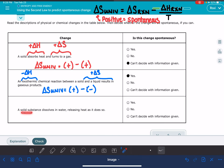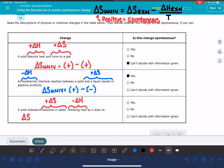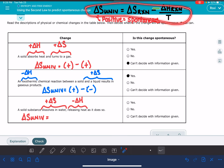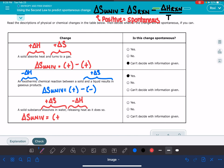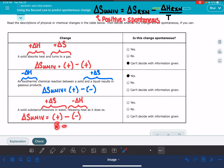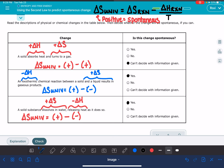The last example has a solid substance dissolving in water. Dissolving means we are increasing entropy — anytime we dissolve or mix anything, entropy increases. And it's releasing heat, so we have a negative delta H. The delta S of the universe equals the positive reaction entropy minus delta H over T. Since delta H is negative, we again have a positive number minus a negative number, which always works out to be positive. So that reaction is also spontaneous.